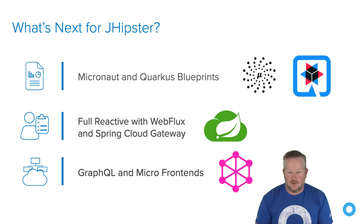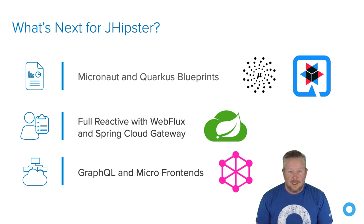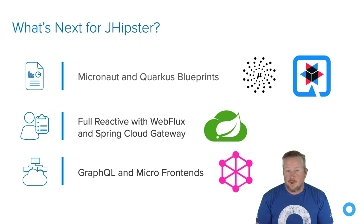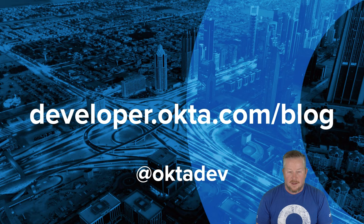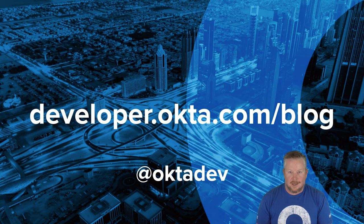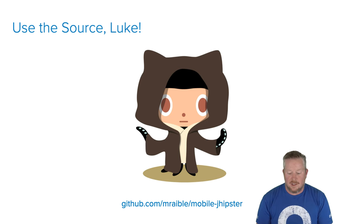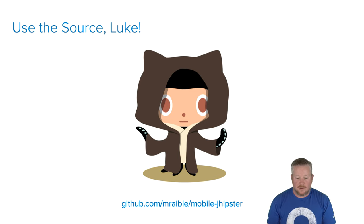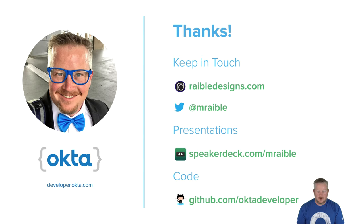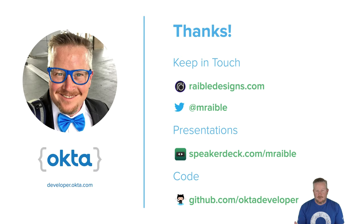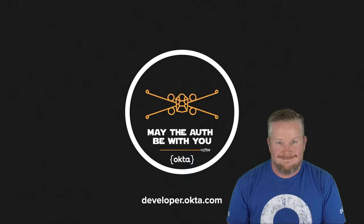So my action to you is to try JHipster, learn more about PWAs, try Ionic for JHipster, try Ignite JHipster if you're interested in React Native, and report any issues you find. If you have questions, please post them on Stack Overflow and just tag it with jhipster and the whole team will get notifications. We post a ton of blog posts on our developer blog at Okta. You can also follow my team on Twitter. And the source code for everything we did today is at mobile-jhipster. Thank you for coming. You can find me on rabledesigns.com. You can find me on Twitter. My direct messages are wide open. This presentation I'll upload in the next couple days to Speaker Deck. And then you can find most of the other code that I do on the Okta developer GitHub. May the auth be with you. Thank you.